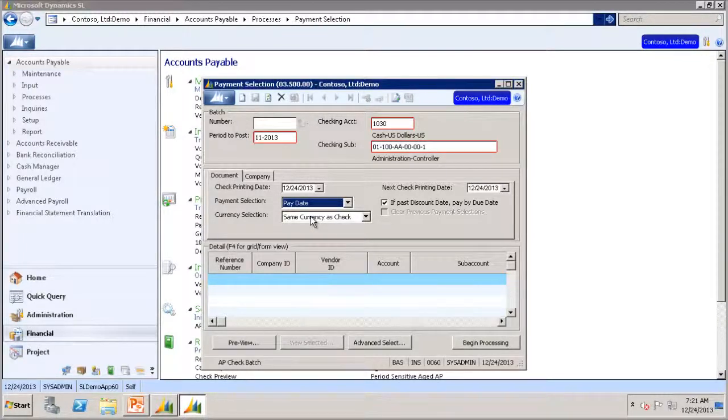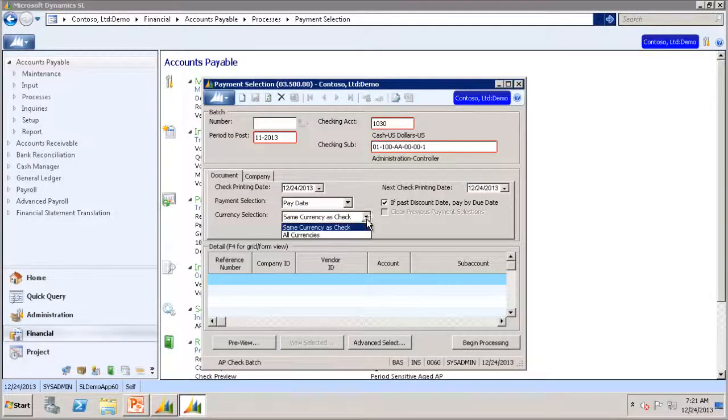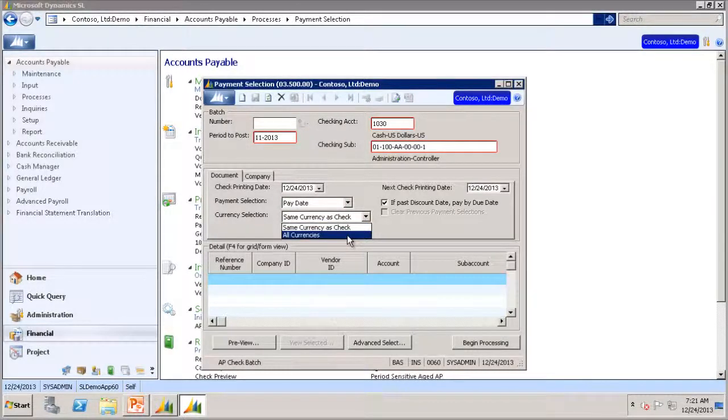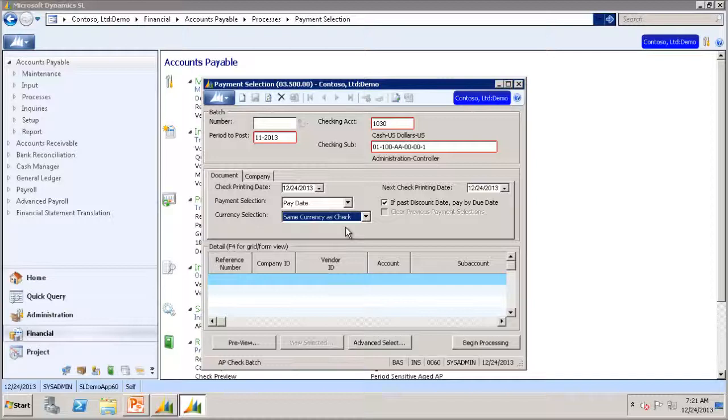You also have the currency selection option, which allows you to choose Same Currency as Check or All Currency. In this case, we will leave it as Same Currency as Check.